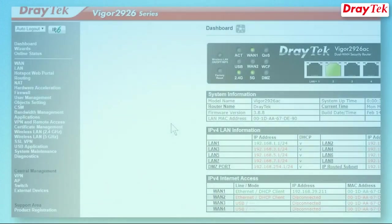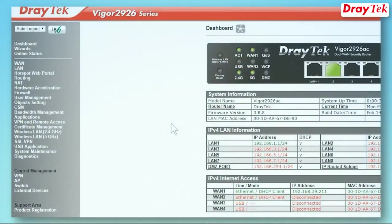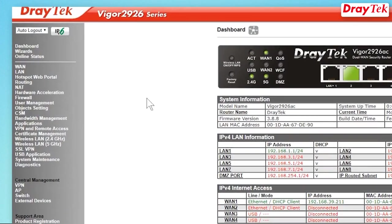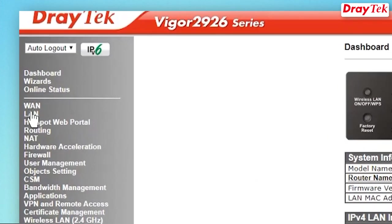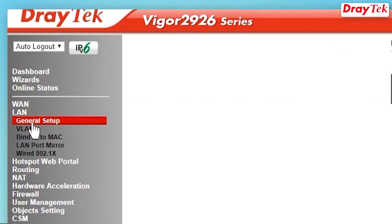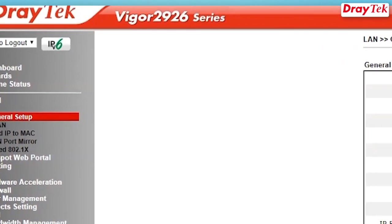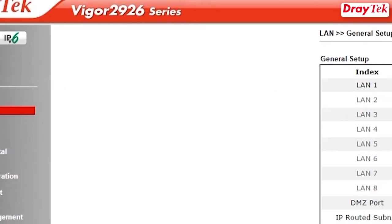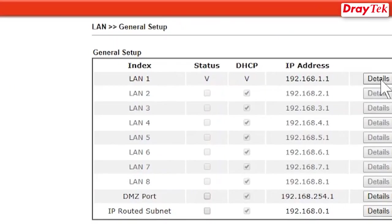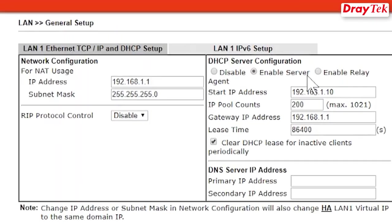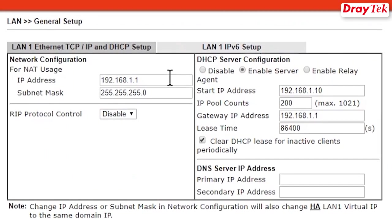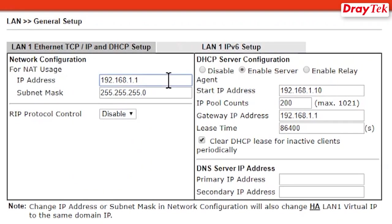We will firstly set up the secondary router. Go to LAN then General Setup. Enter the LAN IP and gateway address. It must be different from the primary router.